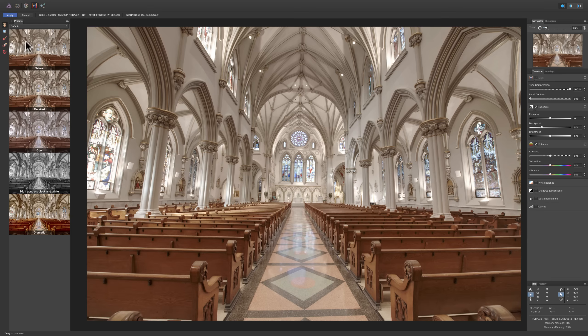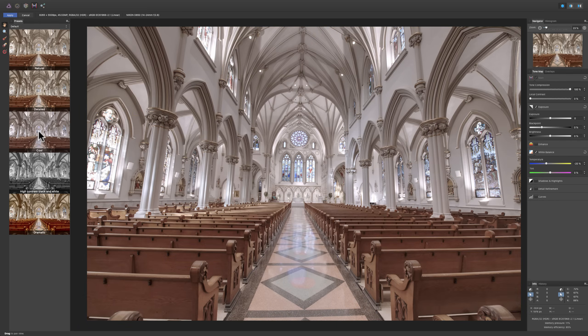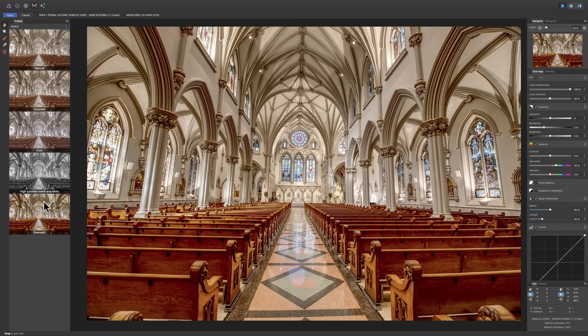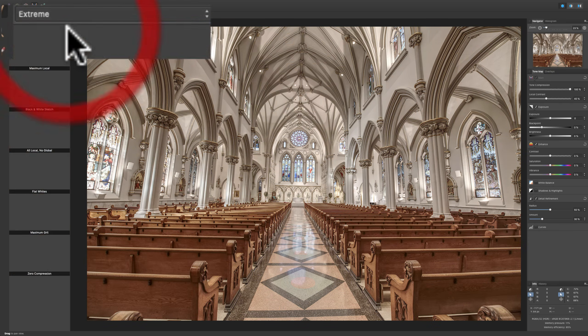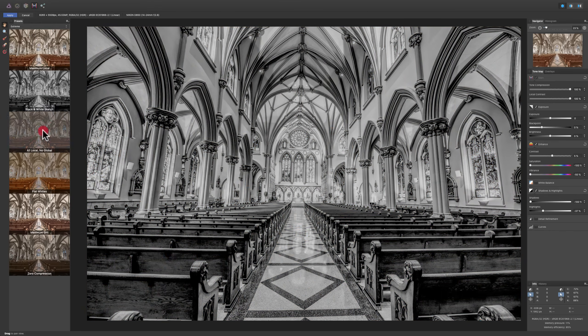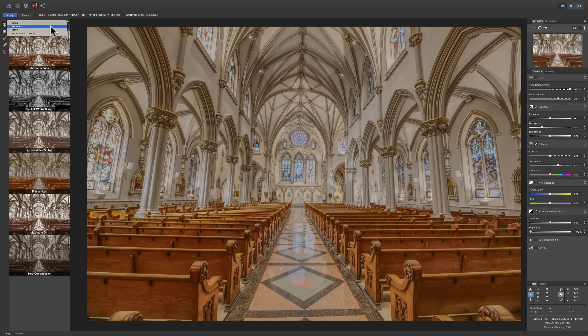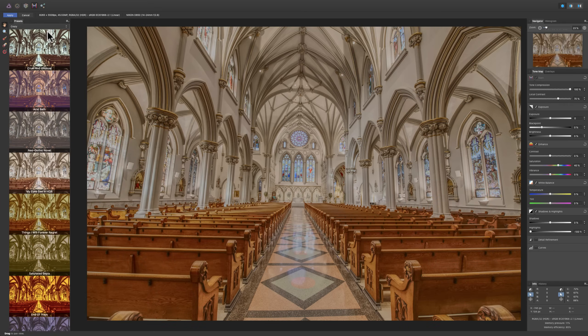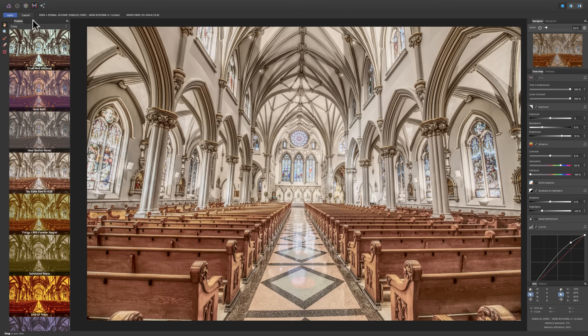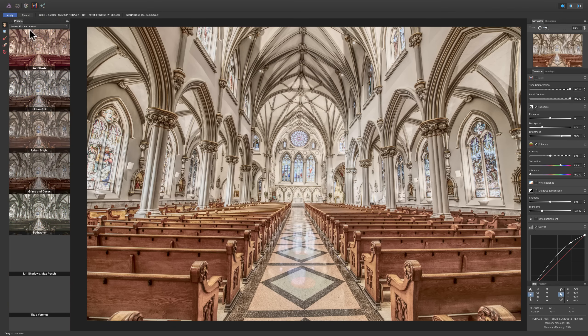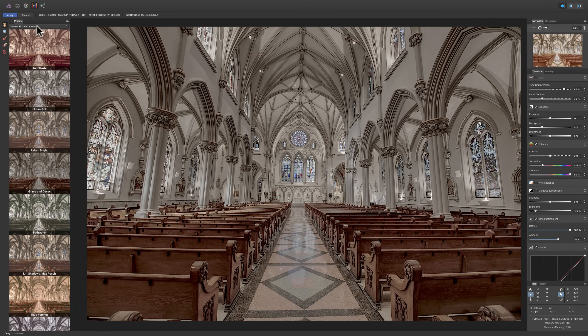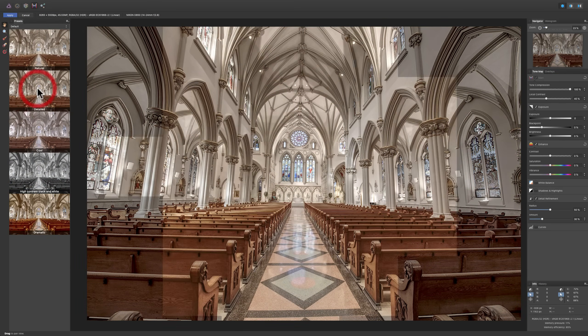And by default, it's going to go to this very first preset that's called Natural. And you can look, there's Detailed. And I really do like Detailed. There's Cool. I don't care for Cool that much. High Contrast Black and White. That's interesting. And Dramatic, I've never ever liked in any image I've ever done. So, I don't care for that. I do like Detailed. Now, there are some other categories here. Extreme. And you can go through all these if you'd like. Nothing I ever like in Extreme. Definitely nothing I like in Crazy. So, I won't even go there. And then there's Custom Presets by a photographer named James Ritson. So, I'm just going to go back to the default. And I'm going to go to Detailed. Because that's kind of close to what I like.